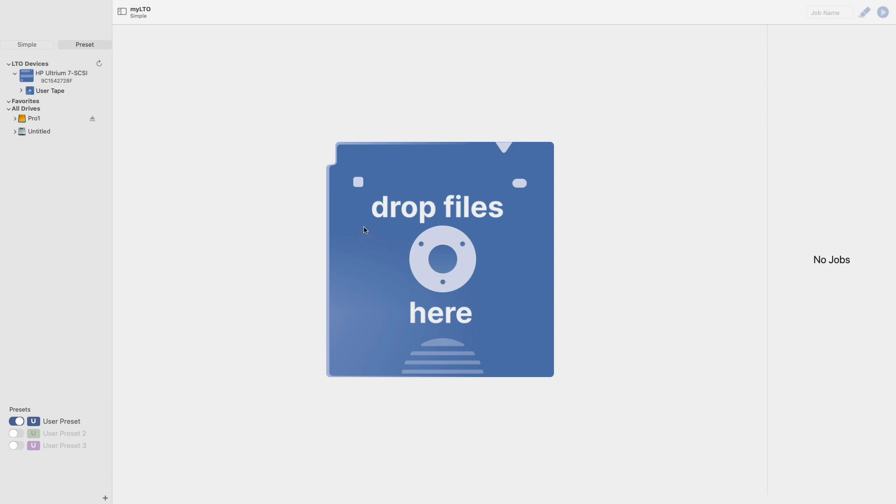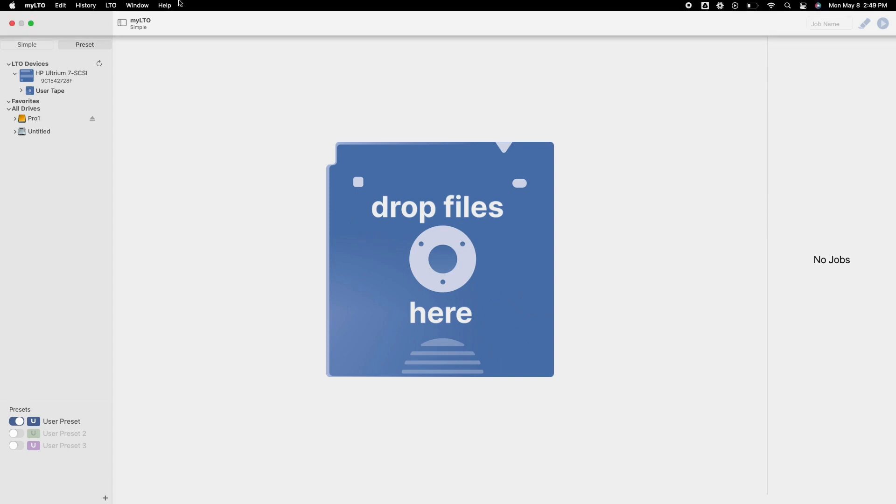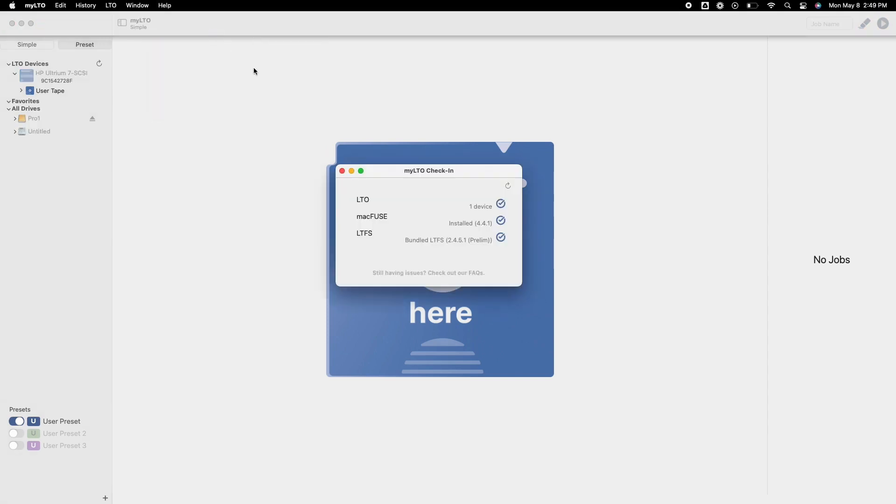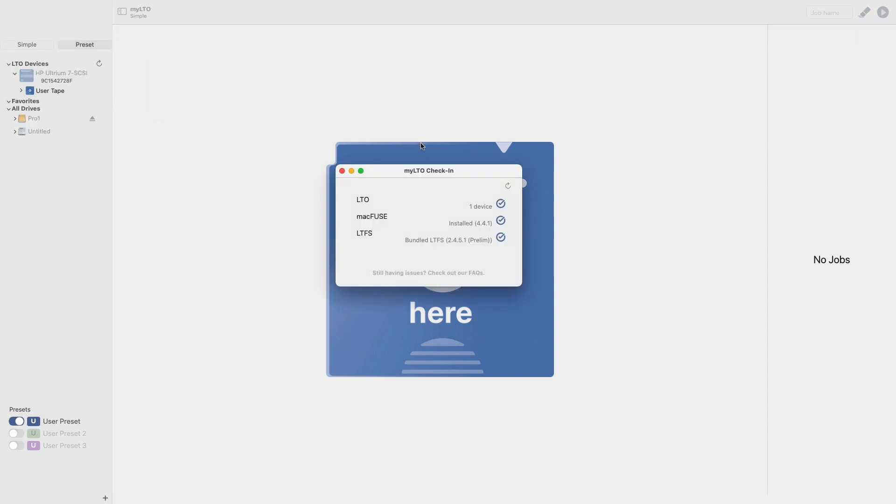To locate this feature, head to the top menu bar and select Help. From the drop-down menu, choose MyLTO check-in. After selecting this, a pop-up will appear with three different items.